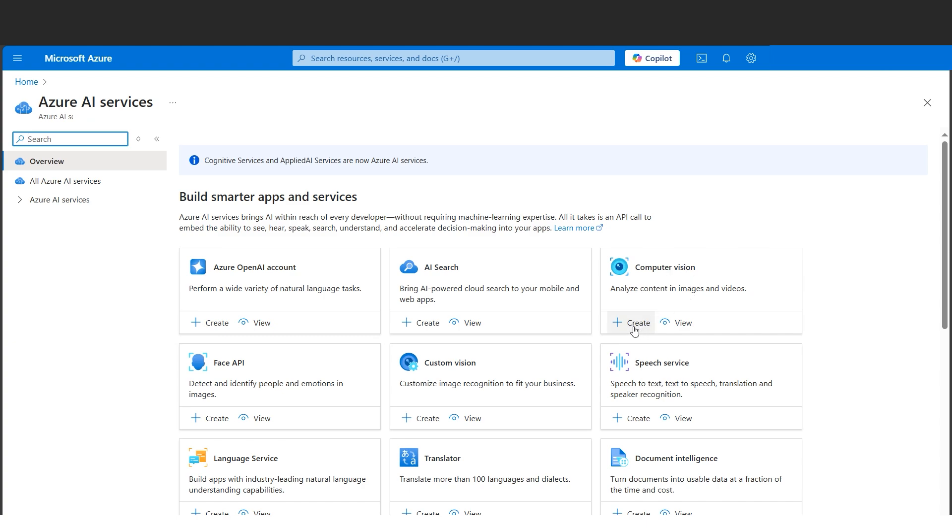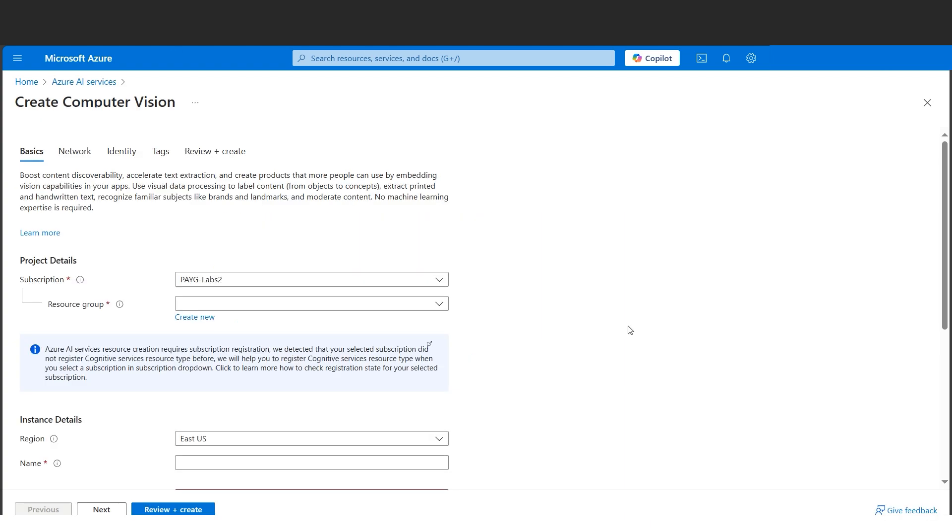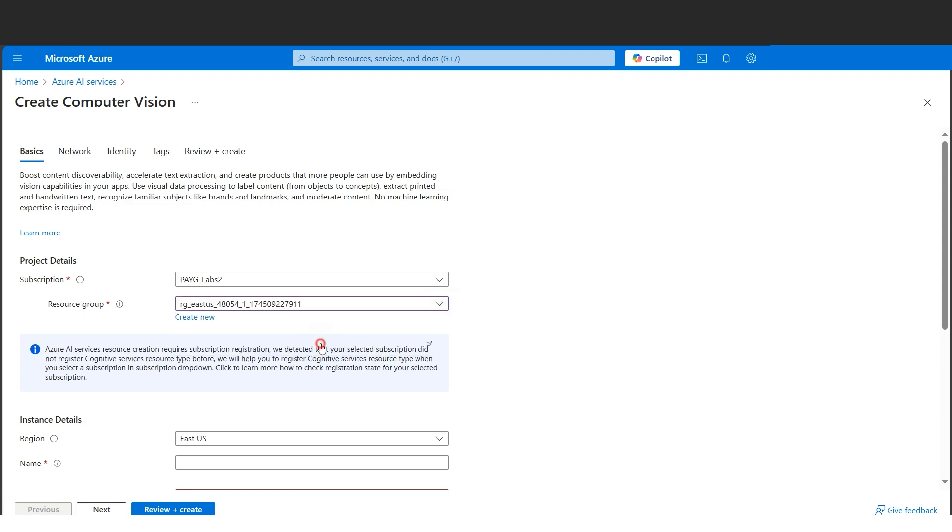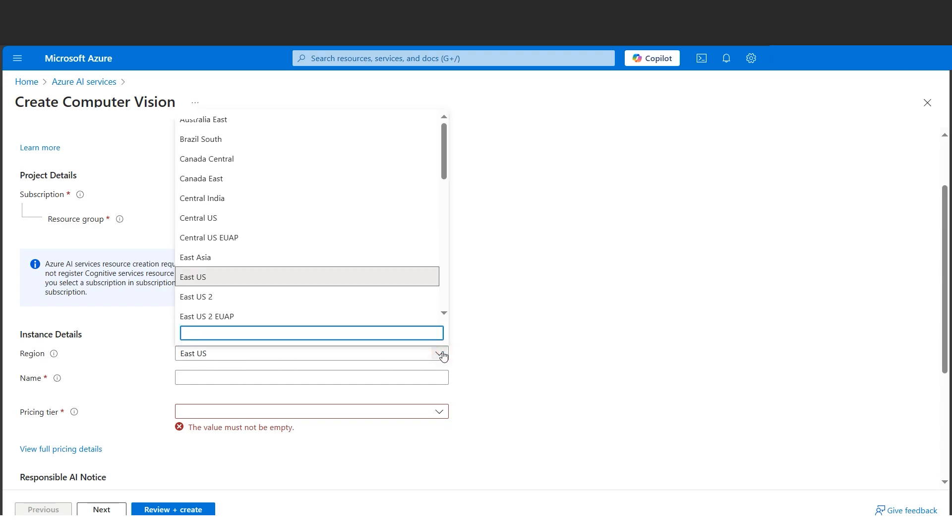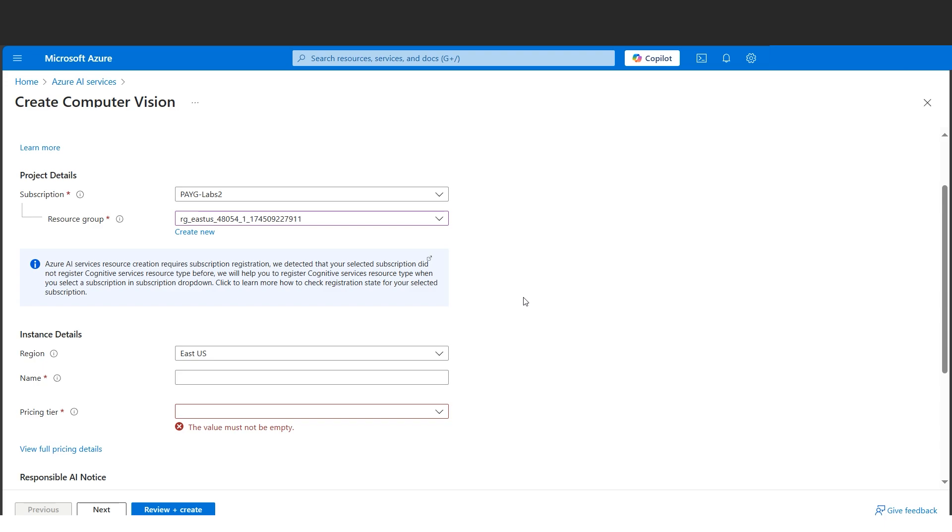Since we are just getting started, let's first begin with Computer Vision - that is, analyze content in images and videos. Let's click the Create button. Now let's give a resource group name. The resource group is where our Azure resource will reside, that is the Computer Vision will reside. Next we have the region. Region is the geographical location where our Computer Vision service will be.